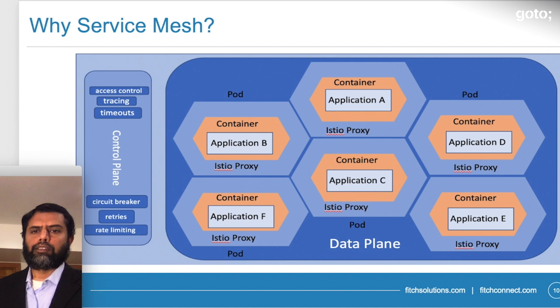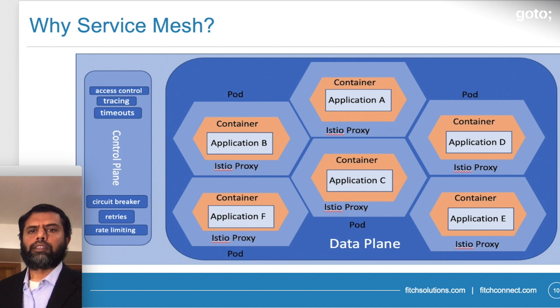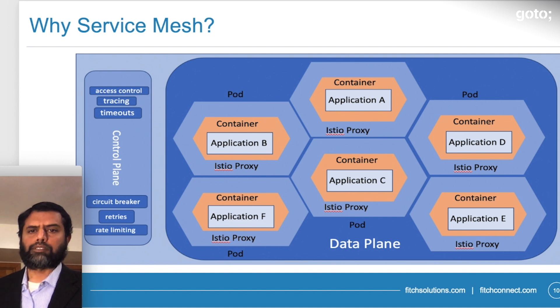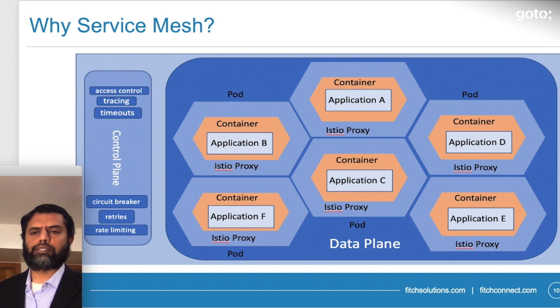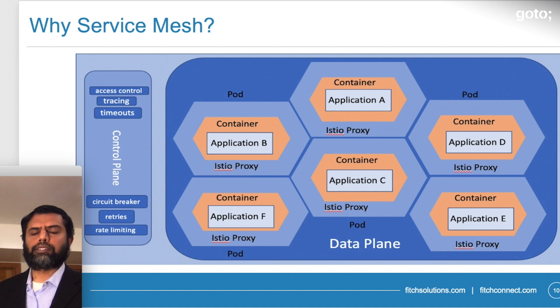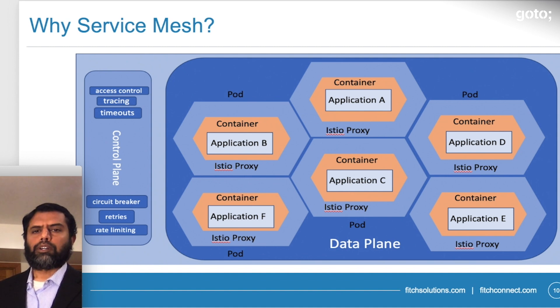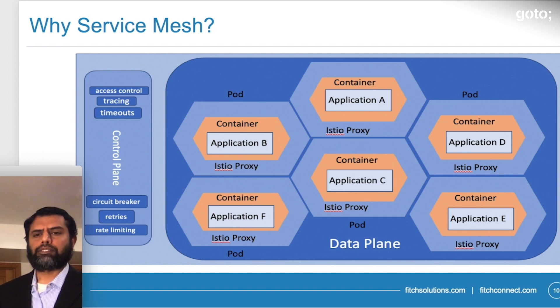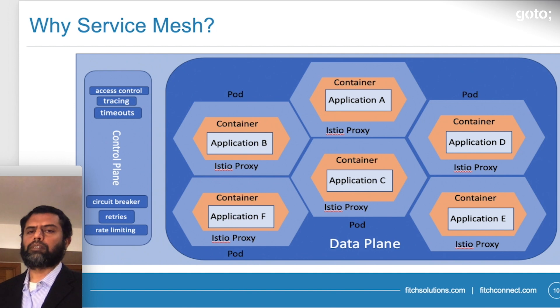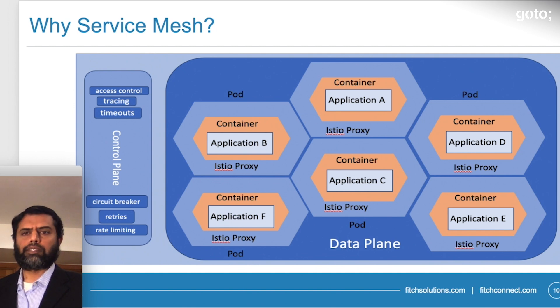And on the right hand side, you will see the data plane. That's where all the application pods are installed. Istio is implementing this functionality or this infrastructure by injecting an Istio proxy in the pod. So each pod is now surrounded by Istio proxy. Any interaction with that pod or that application embedded in the pod is via the Istio proxy.